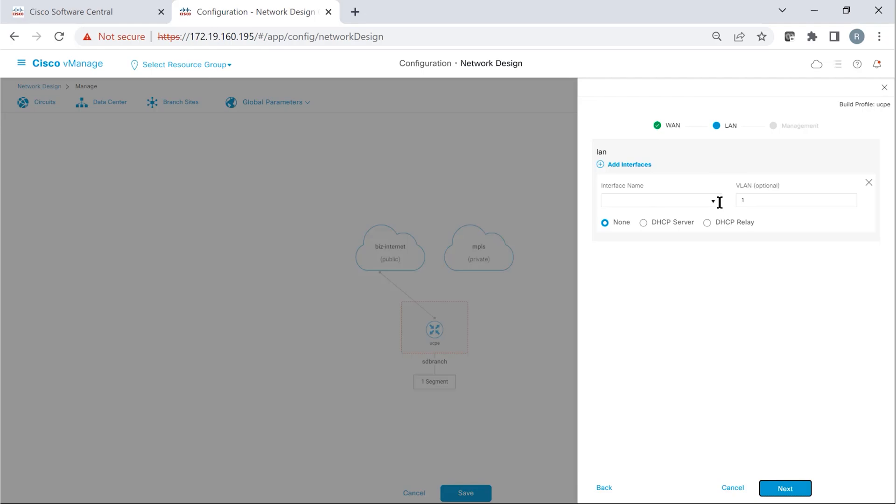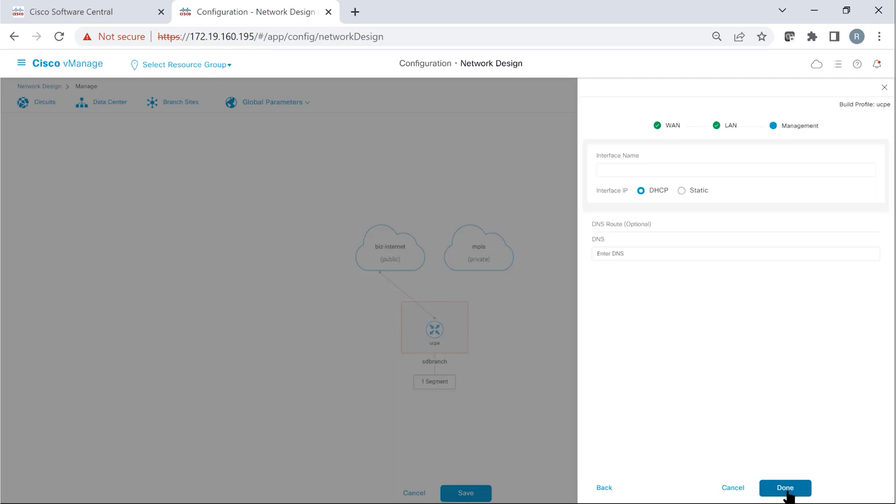Similarly, for LAN, we choose the interface name, Gigi02. And then next, we define the management.